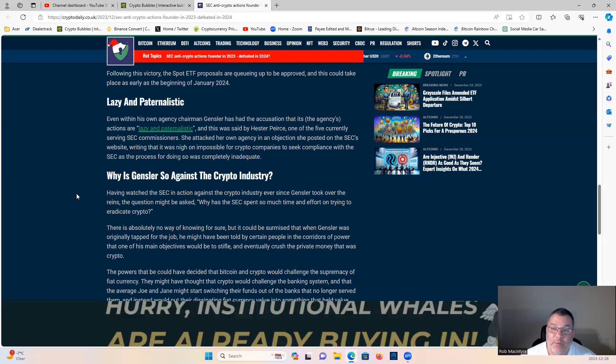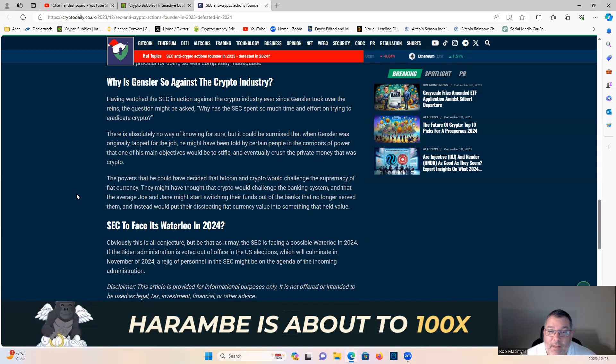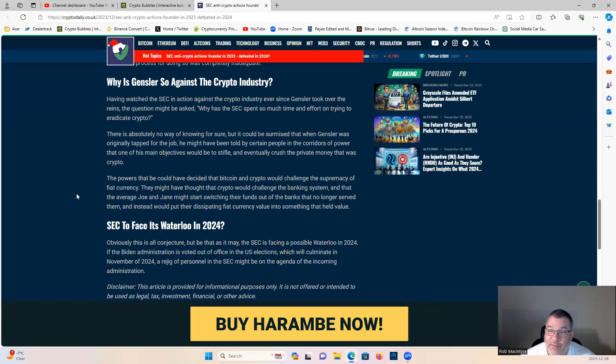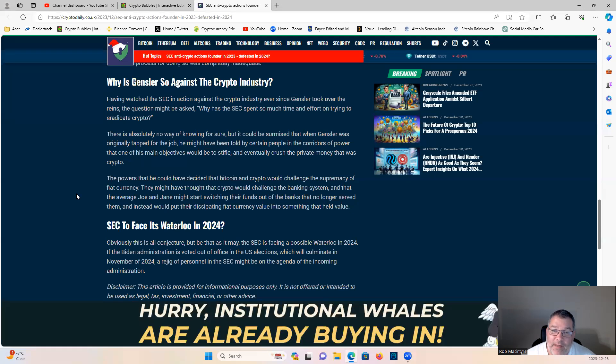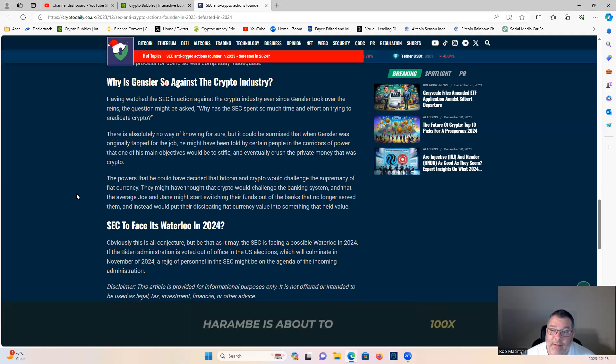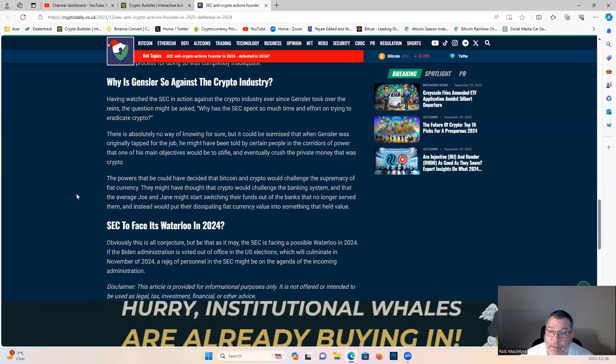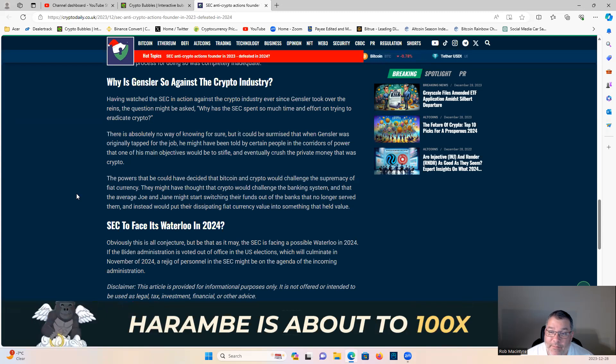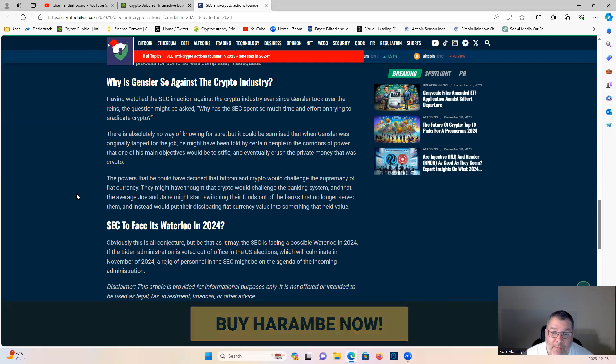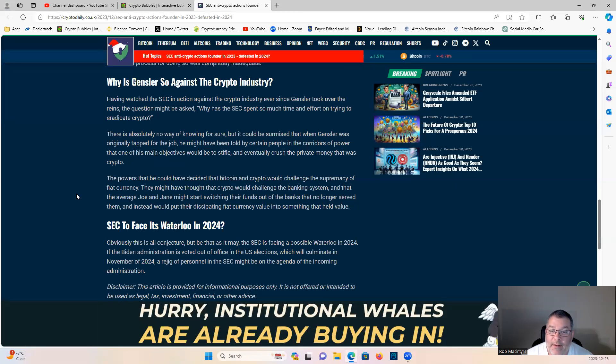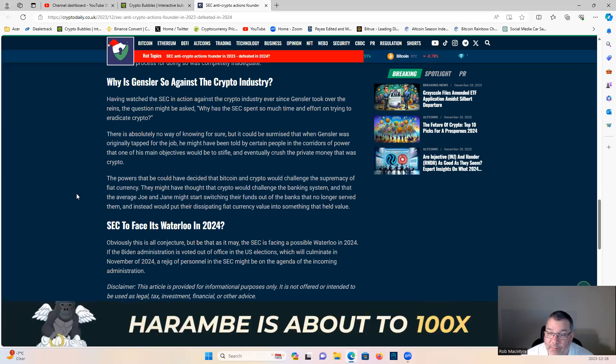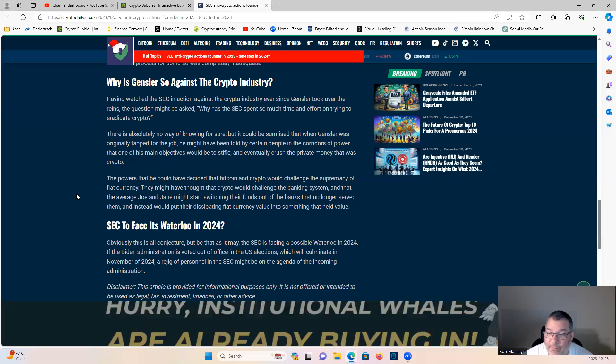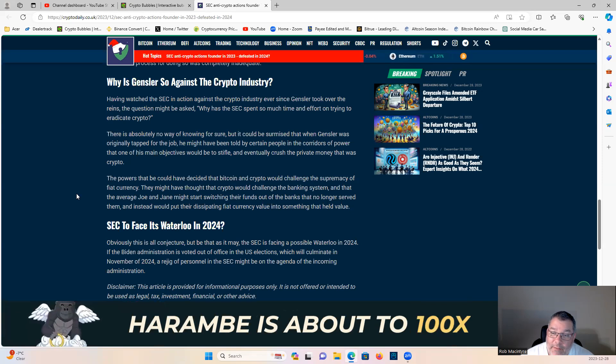Why is Gensler so against the crypto industry? Having watched the SEC in action since Gensler took over, the question might be asked why has the SEC spent so much time trying to eradicate crypto. There is no way to know for sure, but it could be surmised that when Gensler was tapped for the job, he might have been told by certain people in corridors of power that one of his main objectives would be to stifle and eventually crush the private money that was crypto. The powers that be could have decided that Bitcoin and crypto would challenge the supremacy of fiat currency and the banking system, and that the average Joe and Jane might start switching their funds into something that held value.